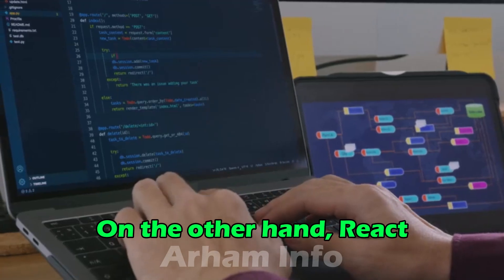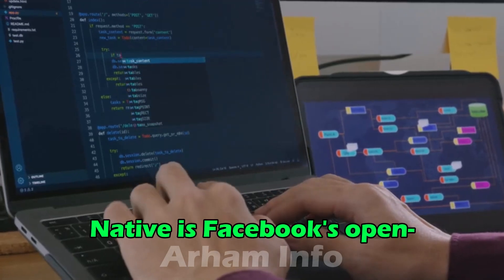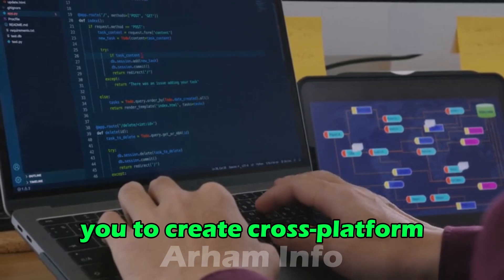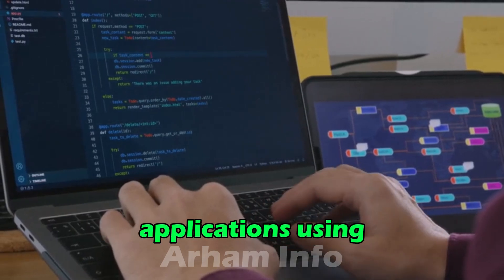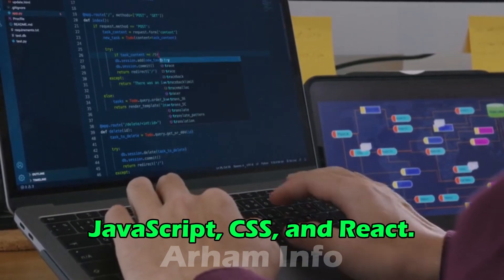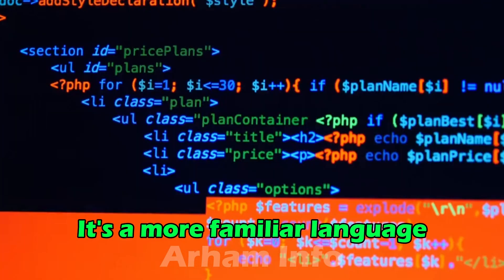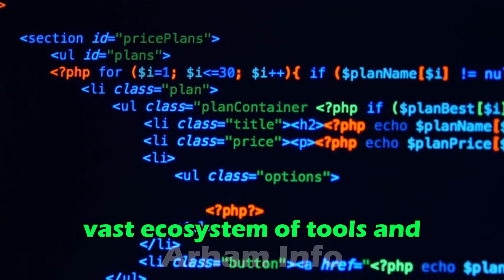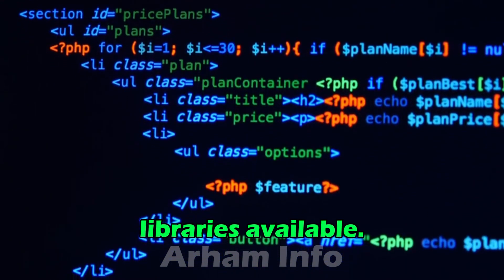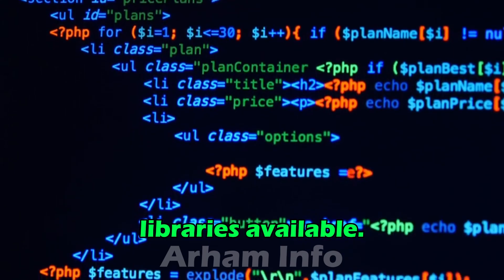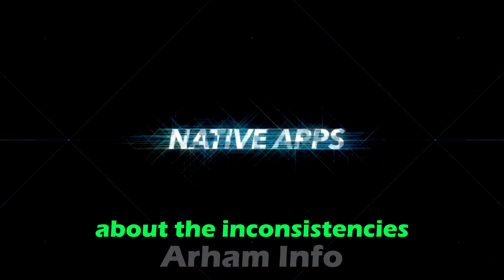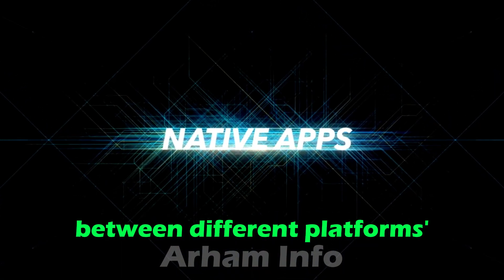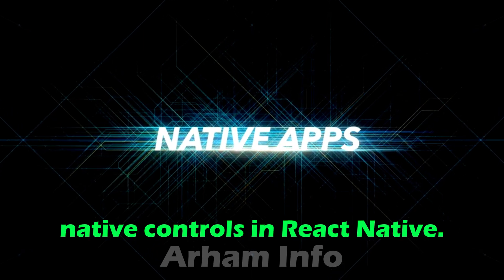On the other hand, React Native is Facebook's open-source framework that allows you to create cross-platform applications using JavaScript, CSS, and React. It's a more familiar language for web developers and has a vast ecosystem of tools and libraries available. However, some have complained about the inconsistencies between different platforms' native controls in React Native.